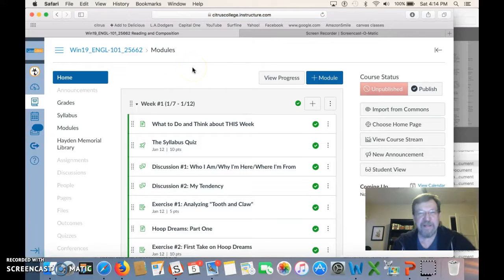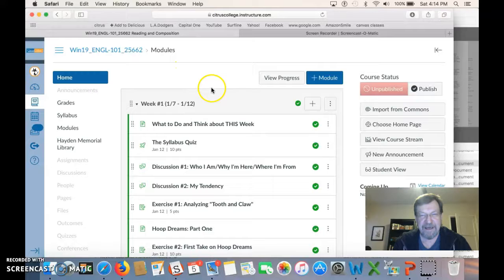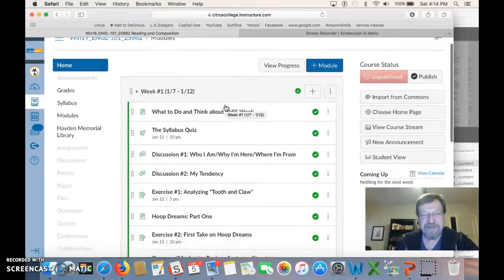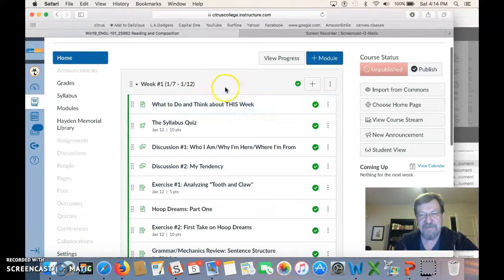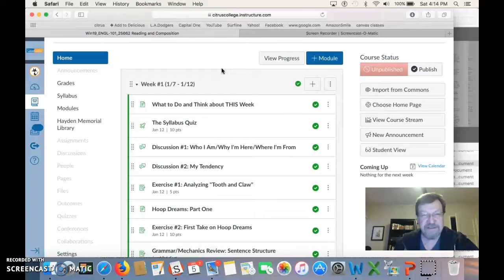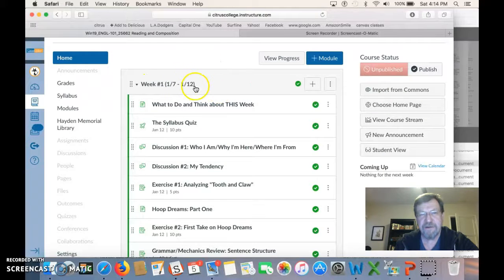What I do for the homepage, I just basically put you right to the modules. A module is just a fancy word that the system Canvas uses for the group of exercises or assignments for each week. So I'm going to set up the course for every week, beginning to end.